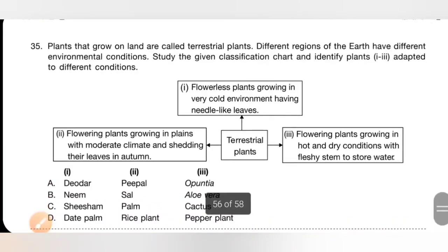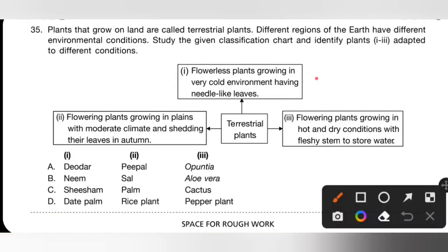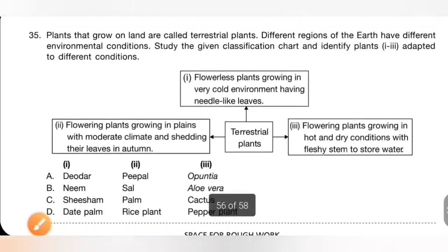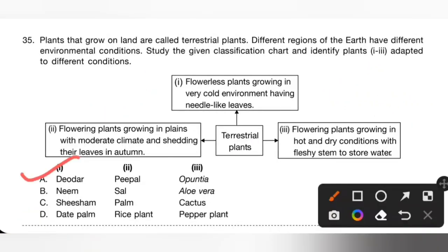Question 35: Plants that grow on land are called terrestrial plants. Study the given classification chart and identify plants 1, 2 and 3. Plant 1 is a flowerless plant growing in a very cold environment with needle-like leaves — that is coniferous trees. Plant 2 is a flowering plant in plains with moderate climate that sheds leaves in autumn — that is deciduous plants. Plant 3 is a flowering plant in hot and dry conditions with a fleshy stem to store water — that is a desert plant. Option A is the correct answer.